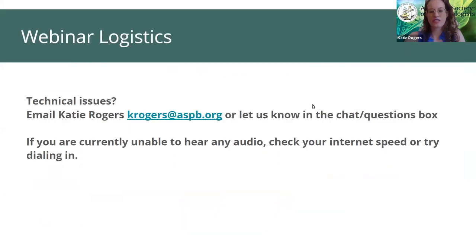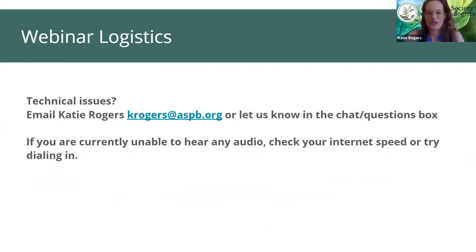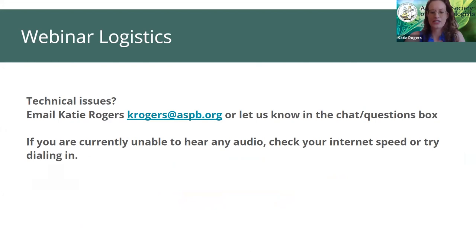If you're having trouble connecting or need to leave the webinar early, know that a recording of this webinar will be made available along with all of the associated materials within a few days. You'll notice that there is a chat area open. This section is for you to connect with your colleagues by introducing yourself, say where you are from, and let us know about any technical issues.